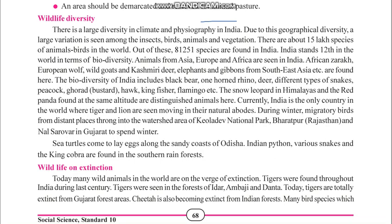Hello children, welcome to the second lecture of Chapter 9: Forest and Wildlife Resources of India. In the previous chapter we studied the classification of forests, classification by ownership and management, deforestation, its impact, and remedies for deforestation. Today we are going to study about the wildlife diversity of India.